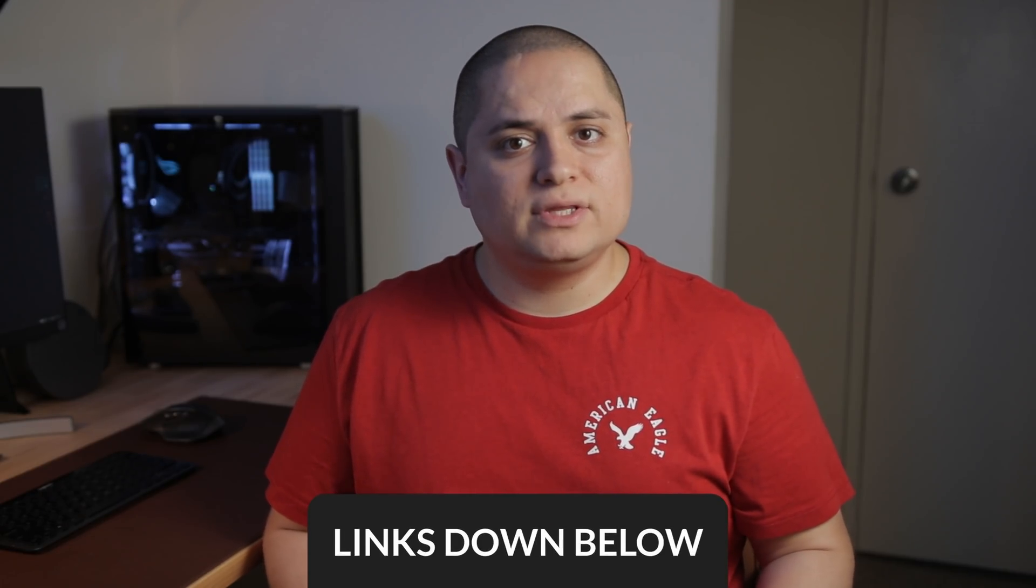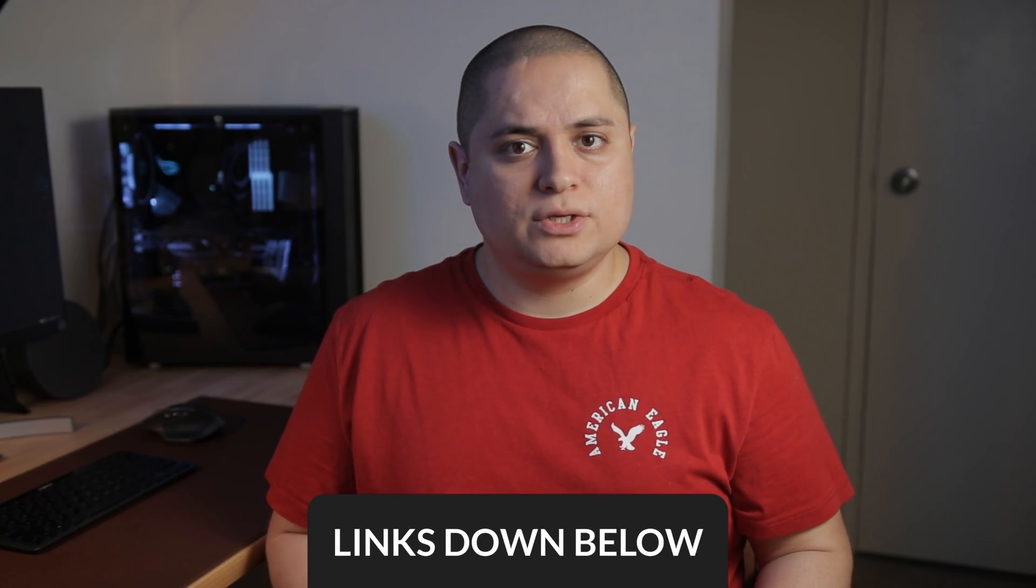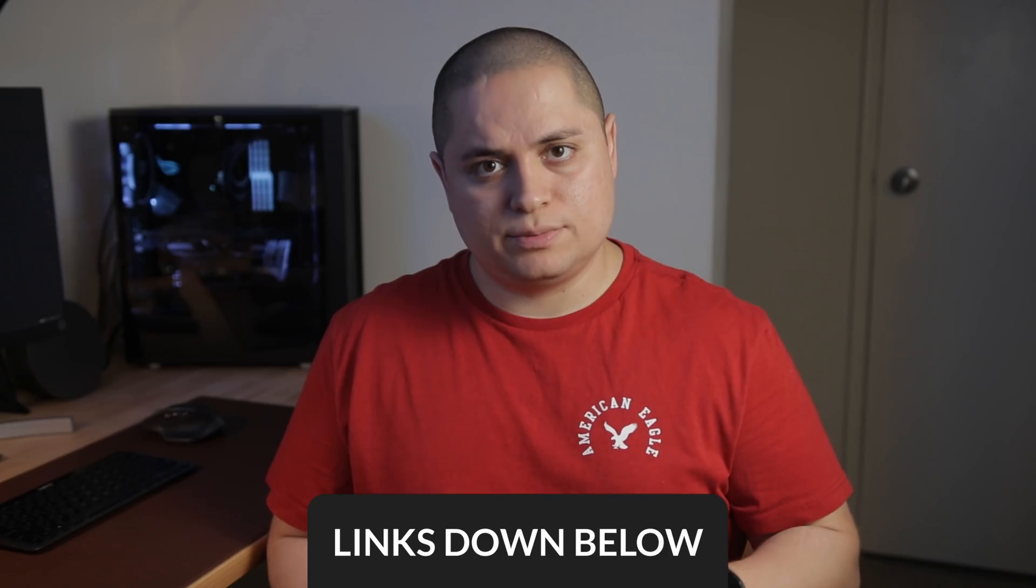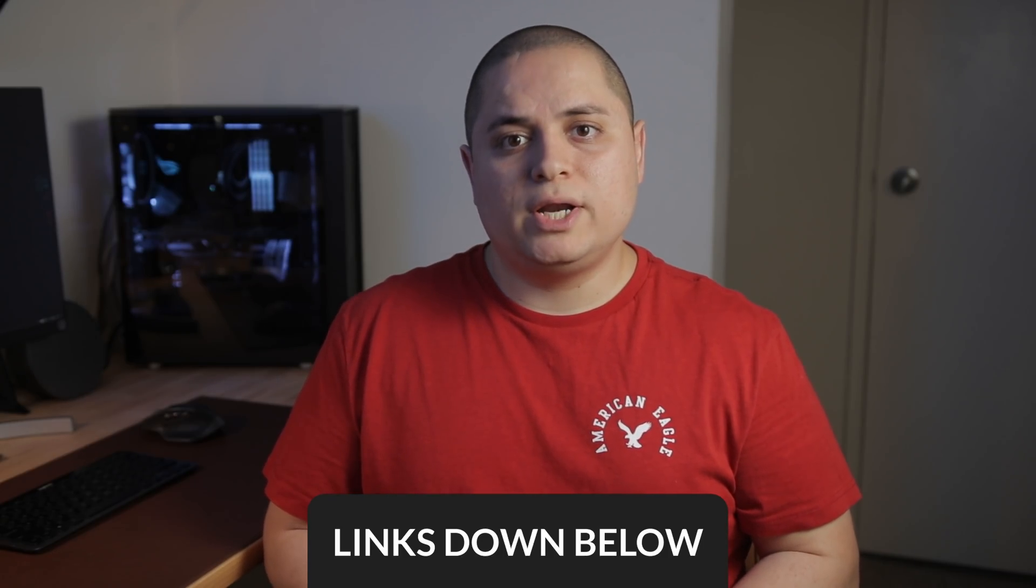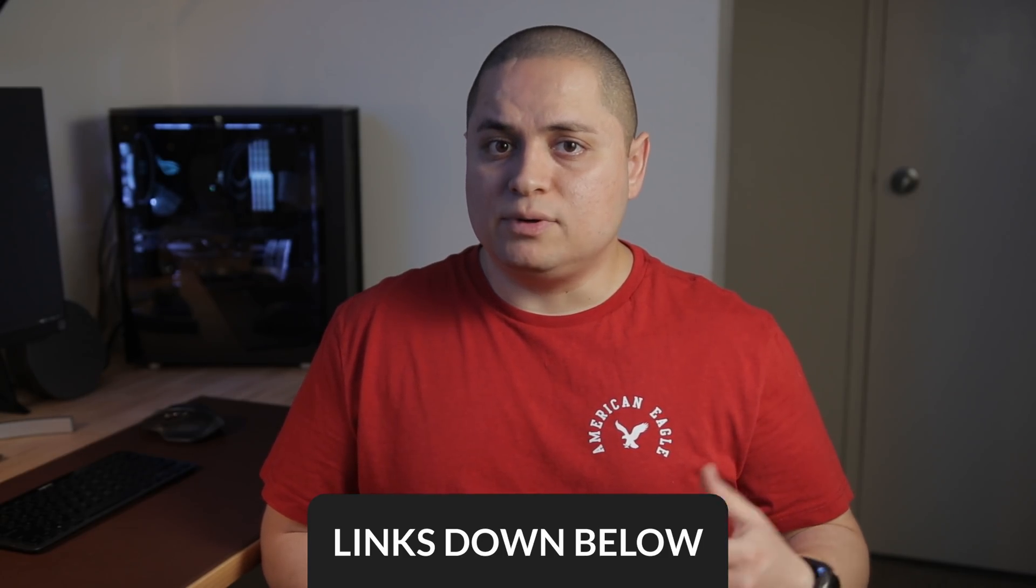To set up an Ubuntu server in a computer, we need to download the server image from the Ubuntu website and create a bootable drive. You can find a link for everything that we're going to be using in the description below. For those of you that already know how to set up an Ubuntu server or already have one set up, you can skip the steps by going to this part of the video.